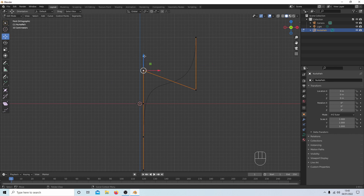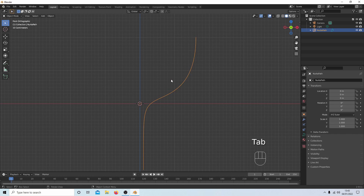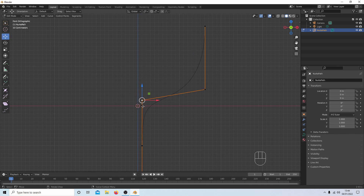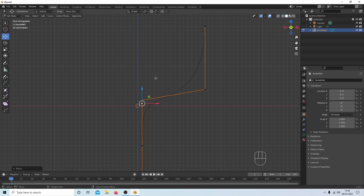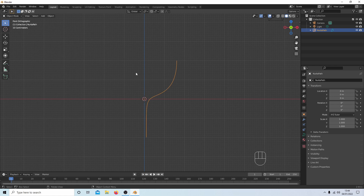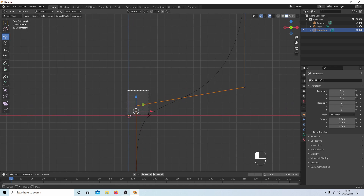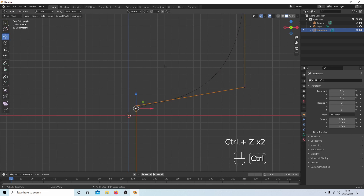Back in Edit Mode, select a vertex and drag it down a bit, then Tab to check — looking good. To tighten the curve, select the next vertex and drag it up. You can box select a segment, right-click and Subdivide to tighten further, but if it's too tight press Ctrl+Z to undo back to where you started.